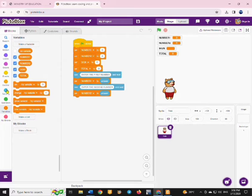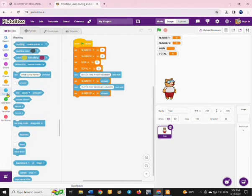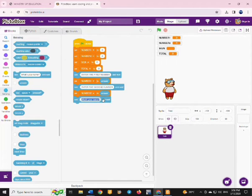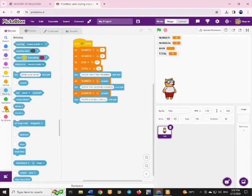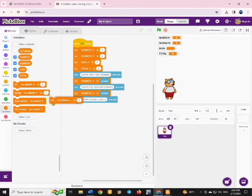You are also going to ask the user to enter a sign. The sign has to be either plus or minus because we are dealing with two operations. Then we are going to set our sign variable to the answer received from the user.